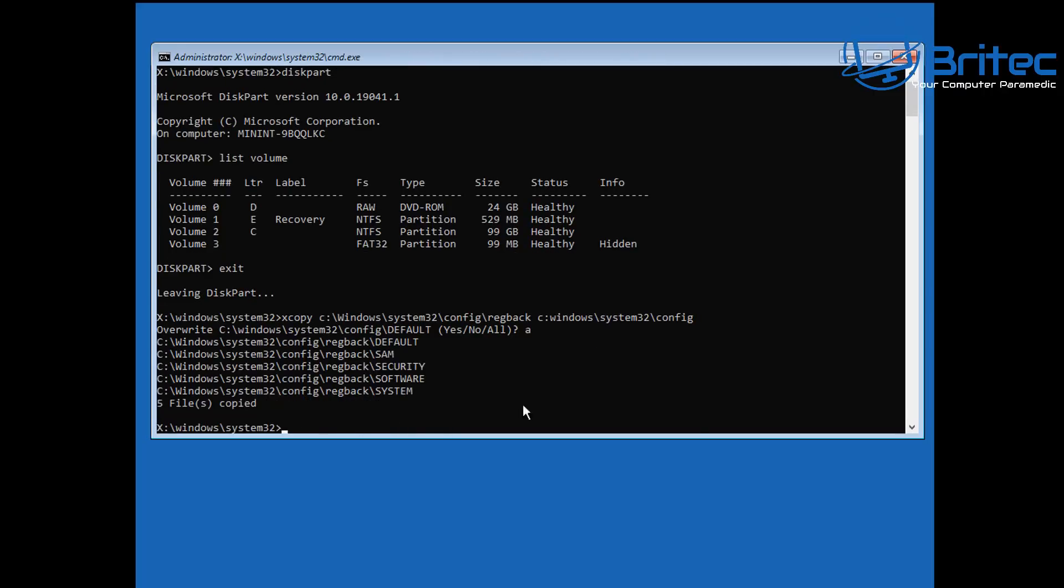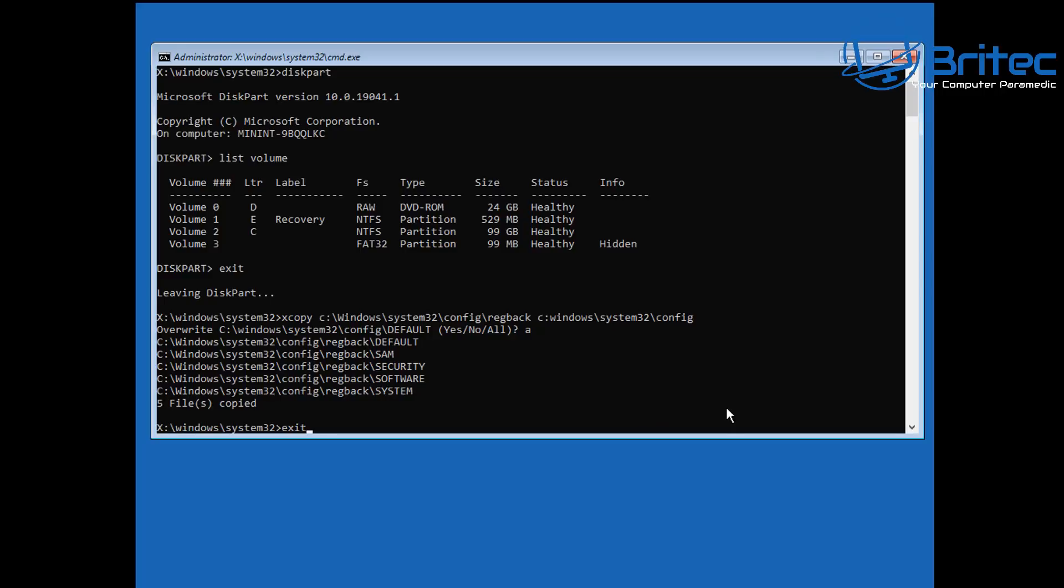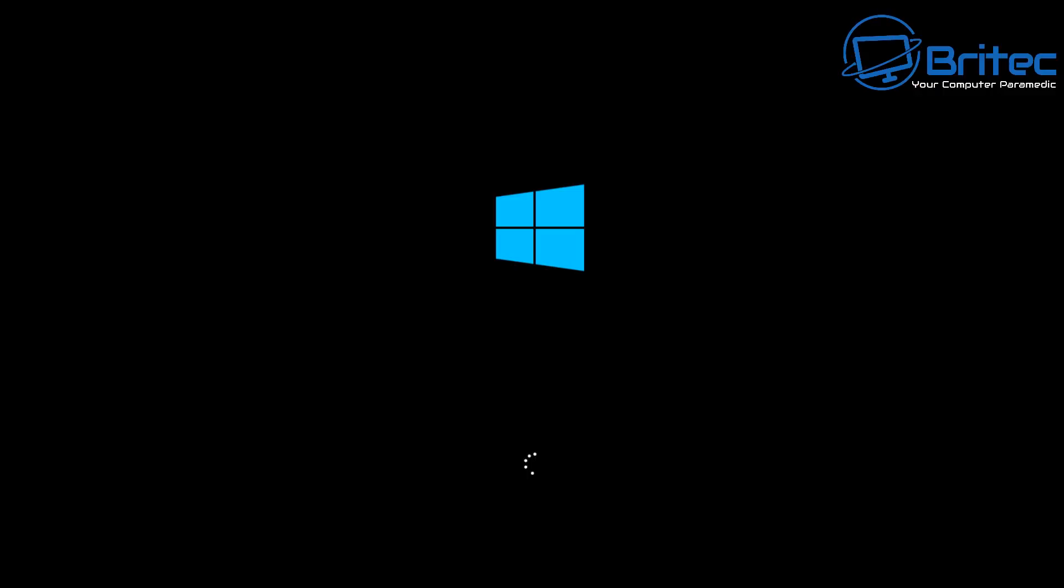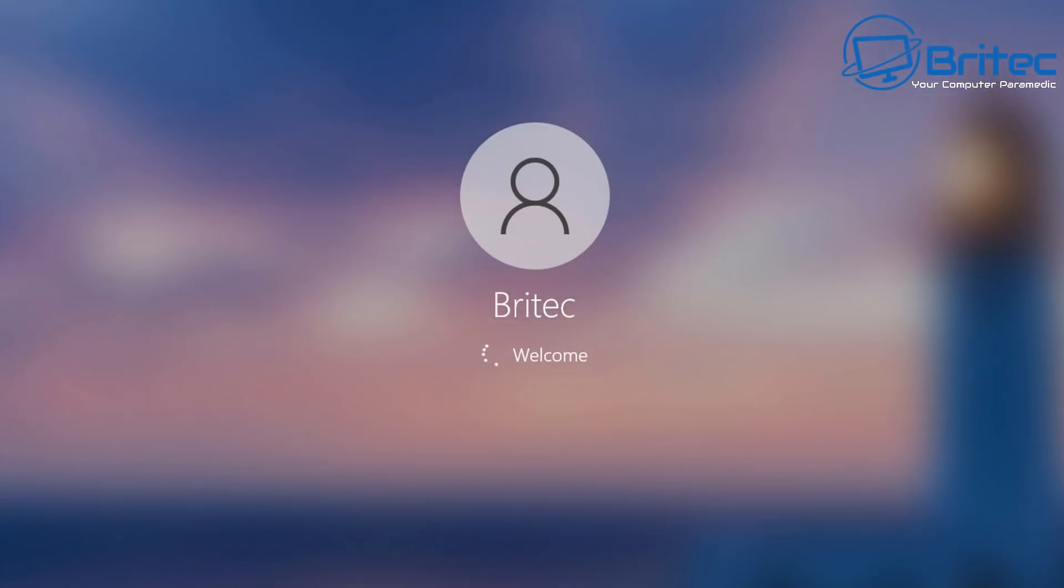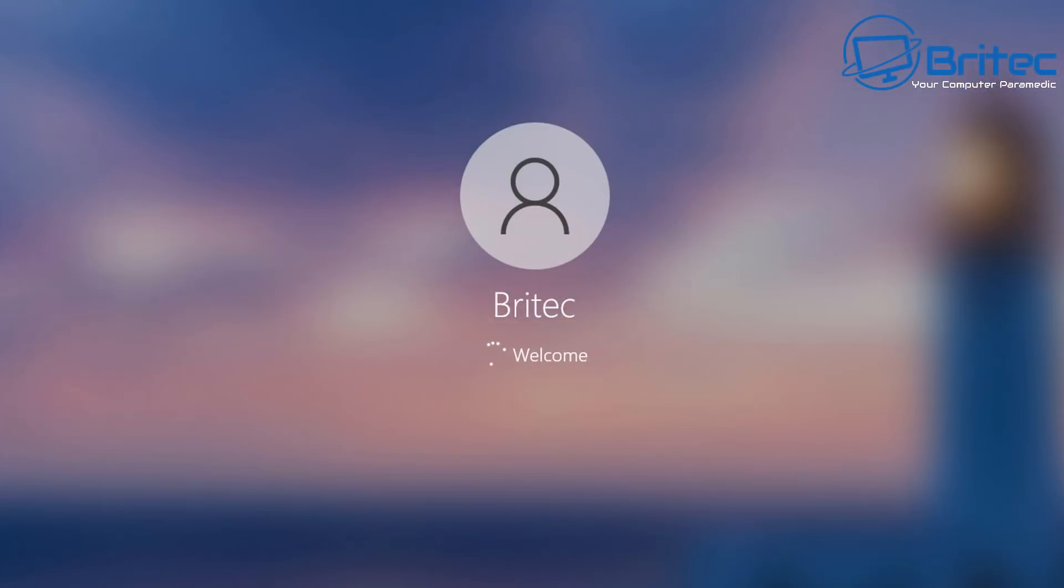And what that's done is it's using our known good registry backup to copy those over to a working place which is in our Config area. So choose an option, so we're going to turn the PC off and restart the PC now.